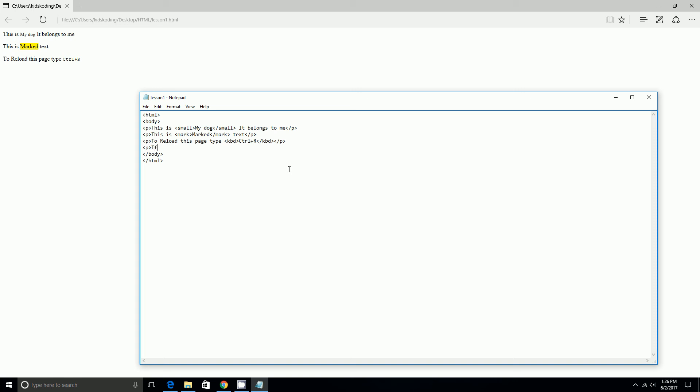If you open, go to an unsafe website, your computer can get a... and I'm going to do SAMP and we're going to do virus.